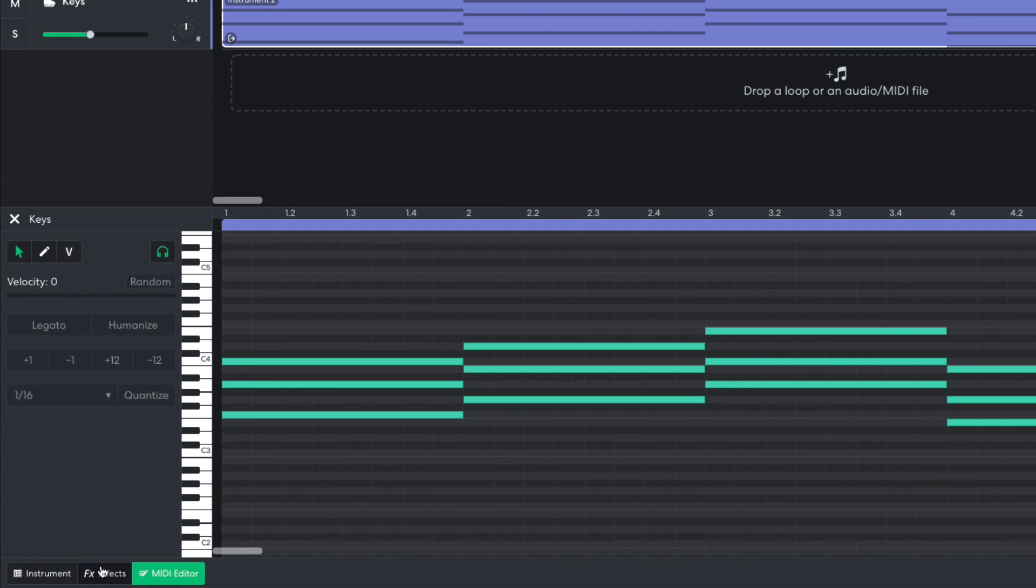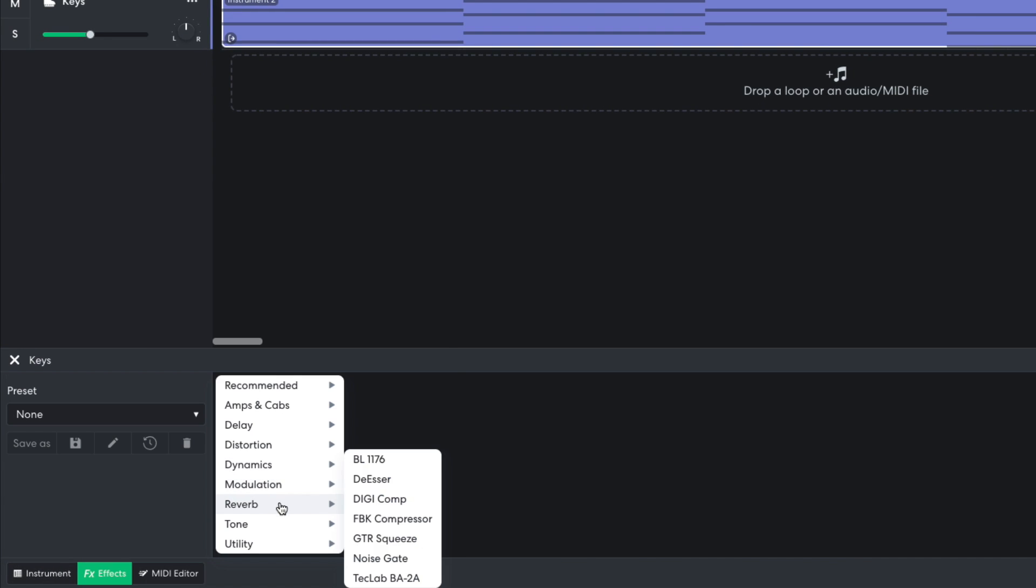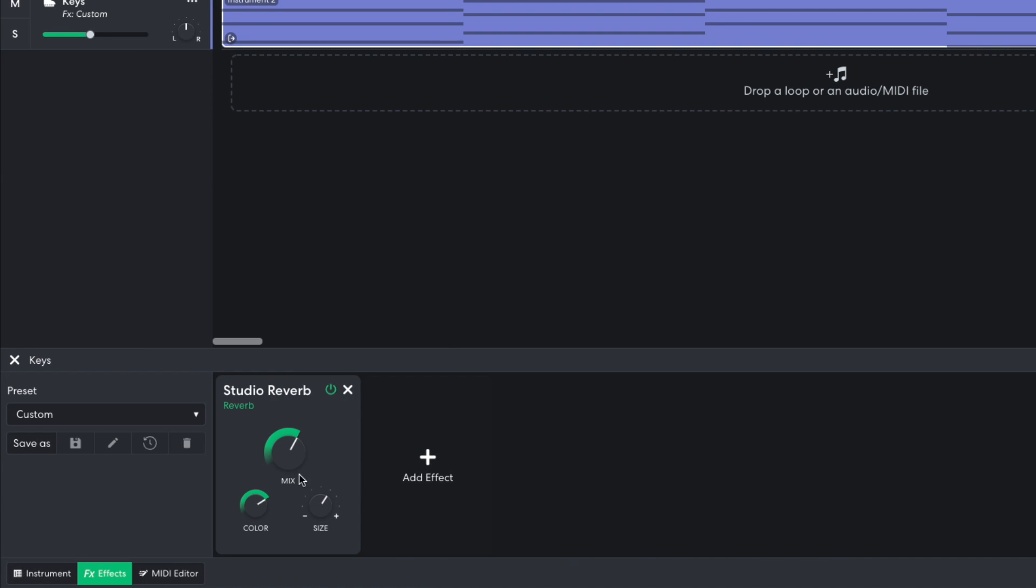To give this part a more atmospheric feel, I open the effects panel and add a reverb, studio reverb, setting the mix to 5.1, and the size to 7.6.